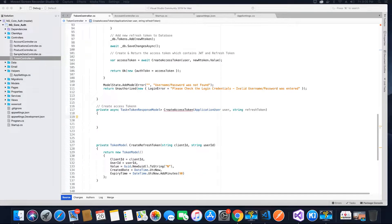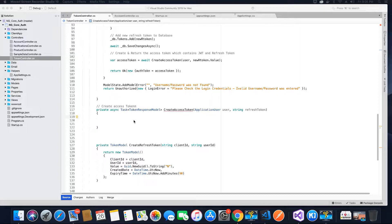Hi guys, this is Tech Howdy. Welcome to this video tutorial series on implementing JWT refresh tokens. In the last video tutorial we were creating the create access token method, and in this video tutorial we will complete creating this method.